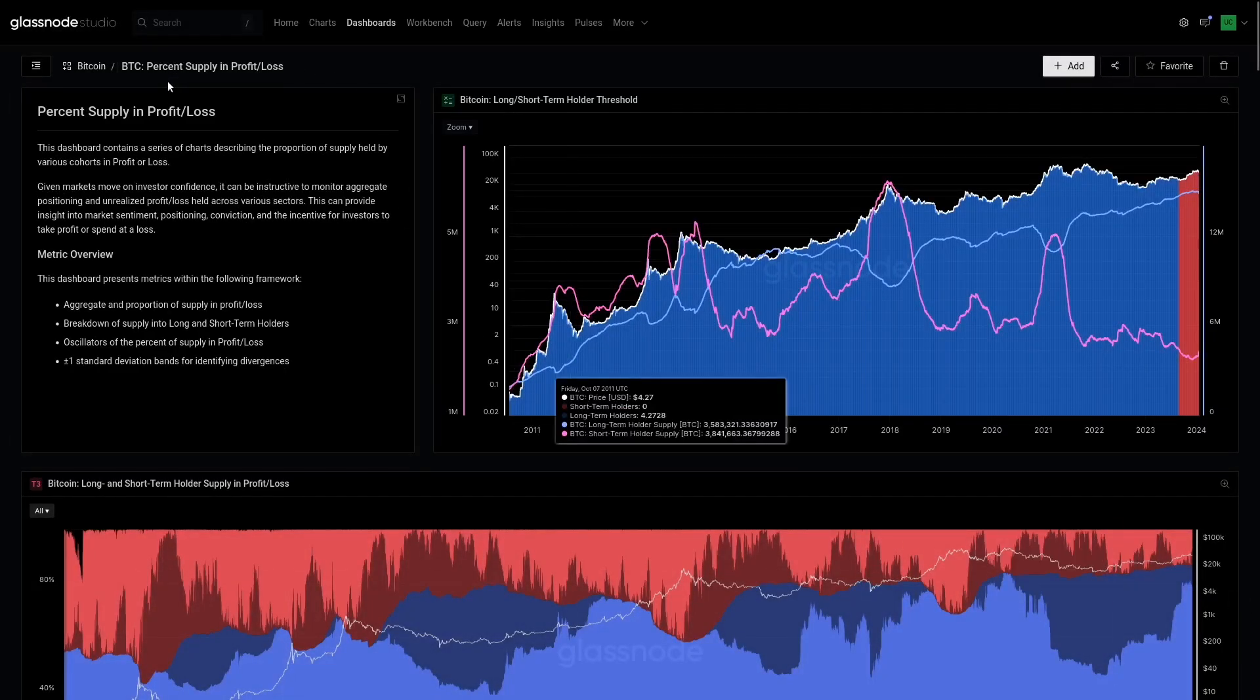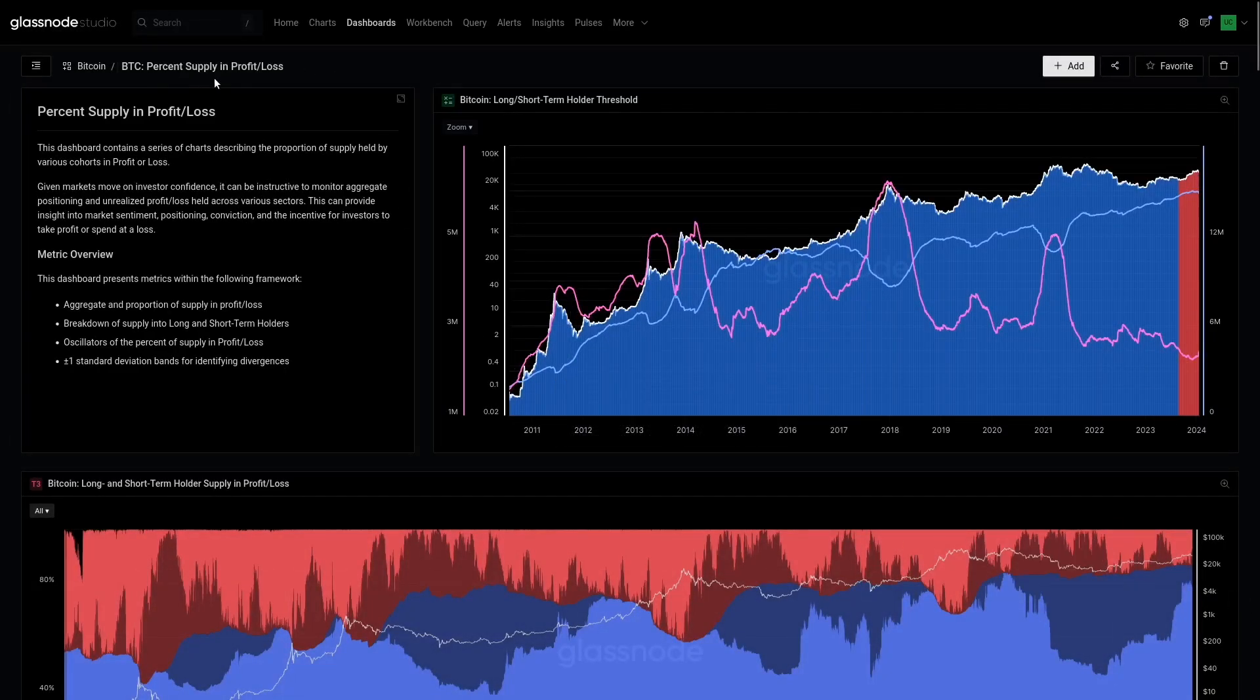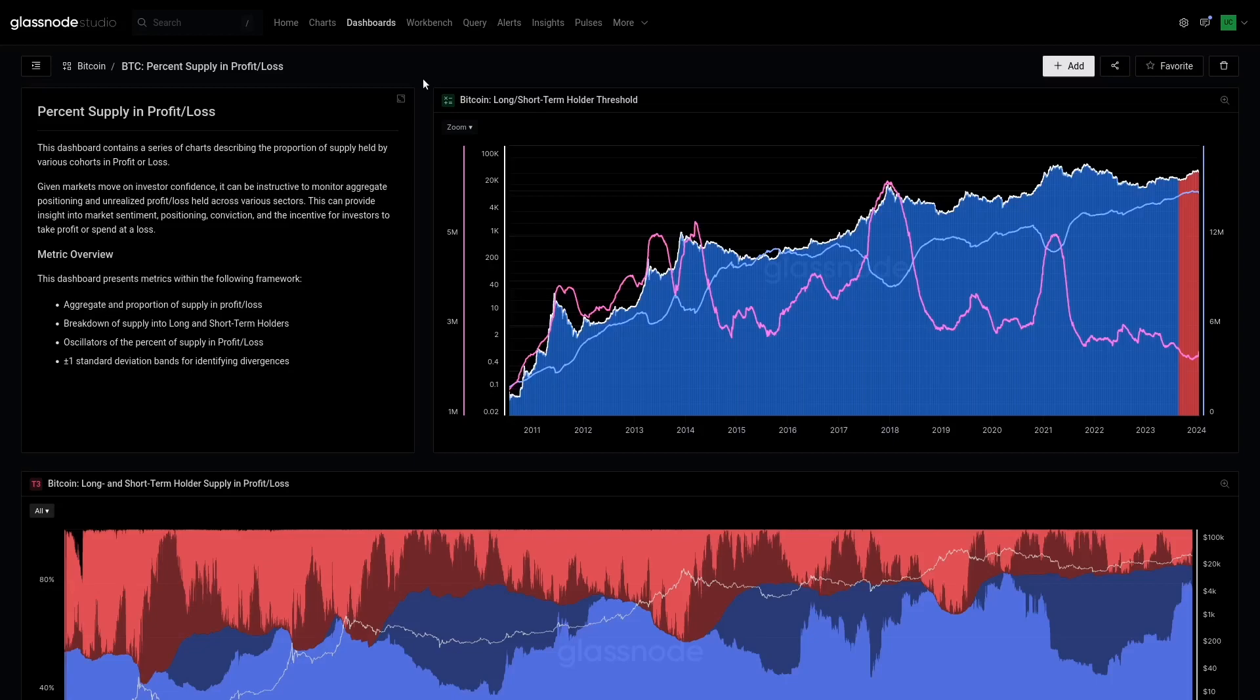Okay, so here we are in our percent supply in profit and loss. As I mentioned, we're going to be looking at things from the perspective of long and short-term holders as well as the aggregate market. There's a whole suite of tools here and we're going to start to build up a bit of a story.